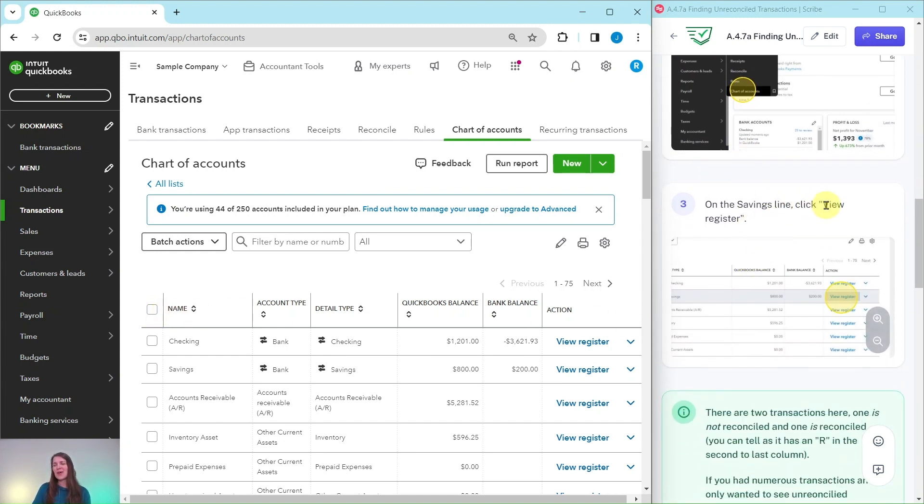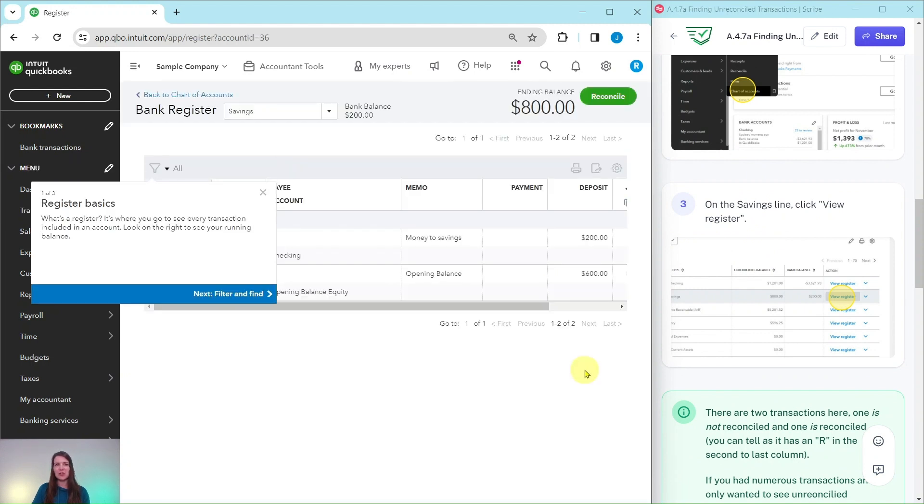On the savings line, you're going to click View Register. That is the second one right here. Go ahead and click on View Register to get more detail. If you get any pop-ups, just go ahead and click out of those. It's just QBO trying to be extra helpful.